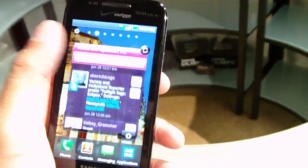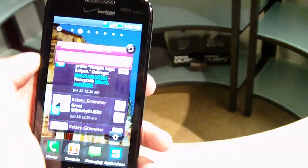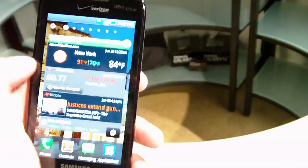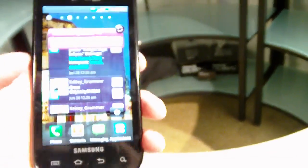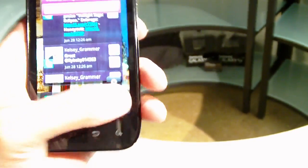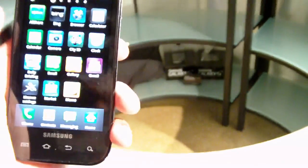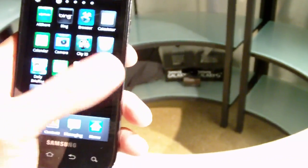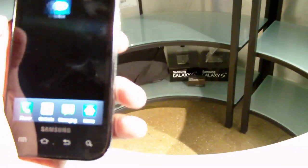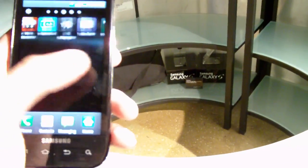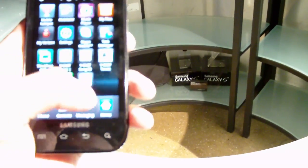Very quick, very fast, thanks to the 1GHz Hummingbird processor. It flies really quick. You don't have any problems with it. Going through the main menu here, loading up sites, it's pretty fast overall.